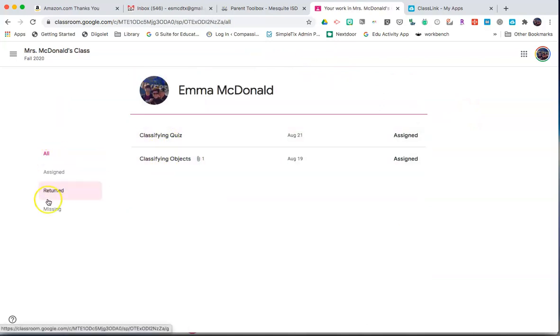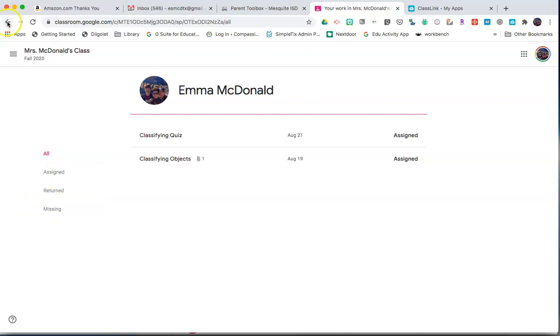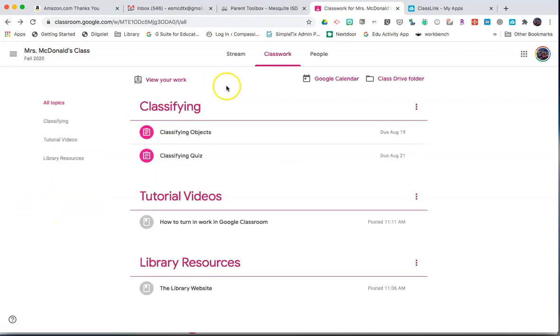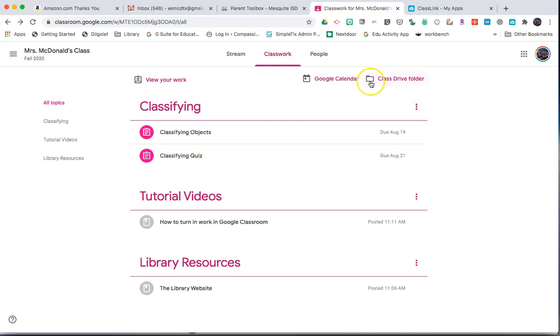On the left-hand side, you can filter for assigned, things that have been returned back to you, and items that are missing. Click the back arrow to go back to your classwork page.